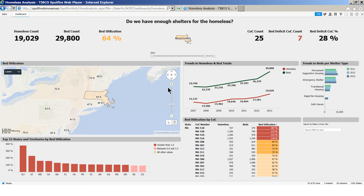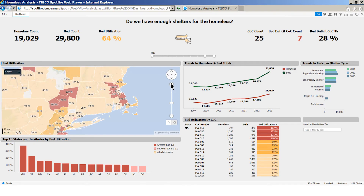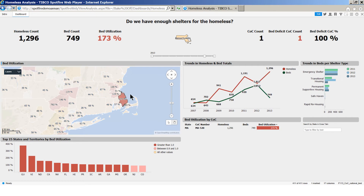But let's drill down further to reveal the COC layer in the map. As we zoom in, the utilization recomputes over the new layer. Drilling down to the COC level lets us see specifically where the issues are. We now see that even though the overall bed utilization for Massachusetts is well below 100%, this is not the case for all individual COC areas. For example, in this area southeast of Boston, the bed utilization is 173%. The trend chart shows that the number of homeless has increased since 2012 and the number of beds has actually fallen.